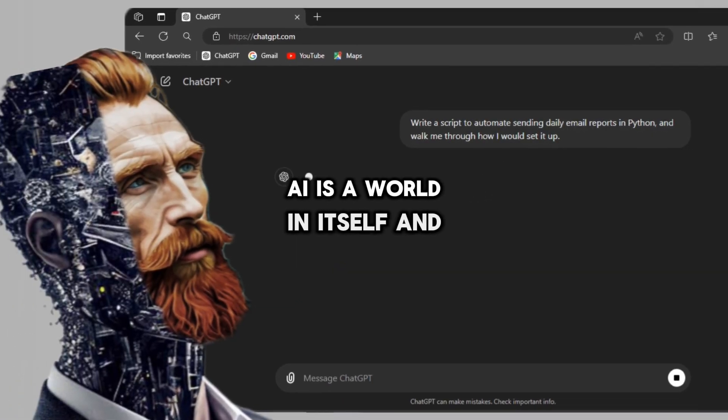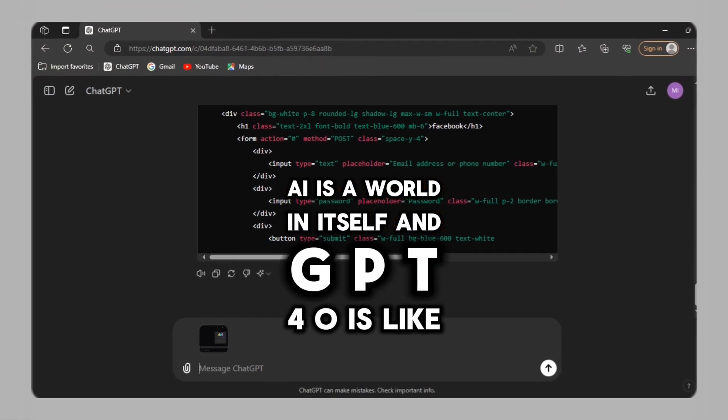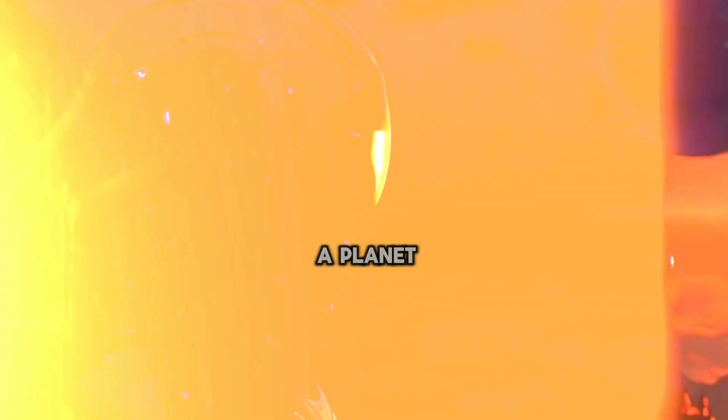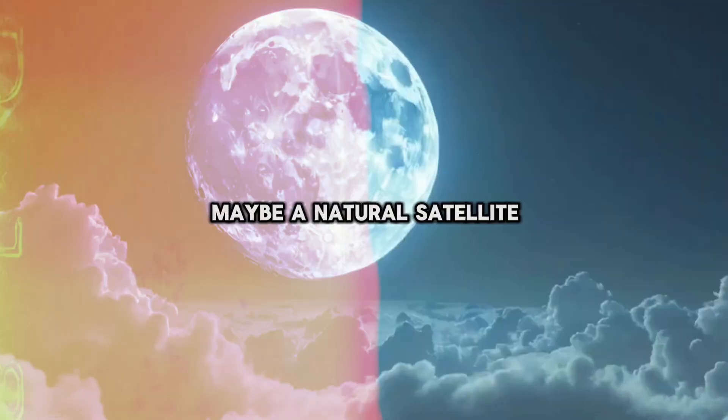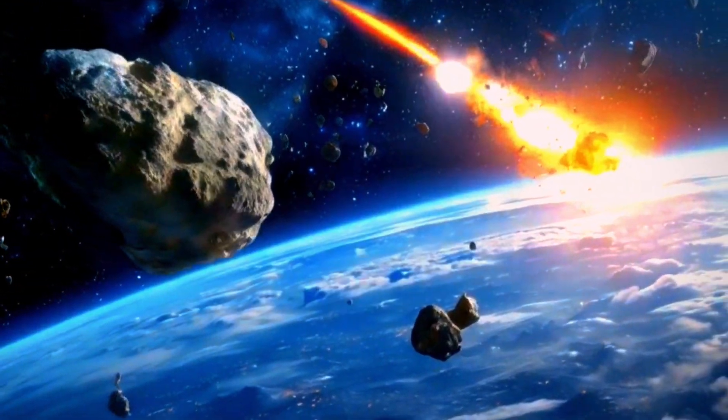AI is a world in itself and GPT-4O is like what? A planet? Maybe a natural satellite? Or take it as an asteroid? No problem. Anyway,